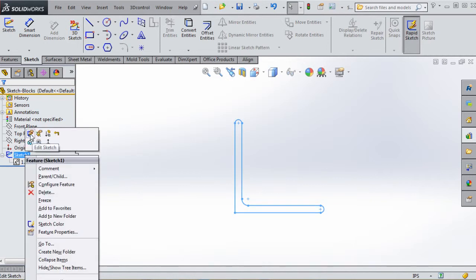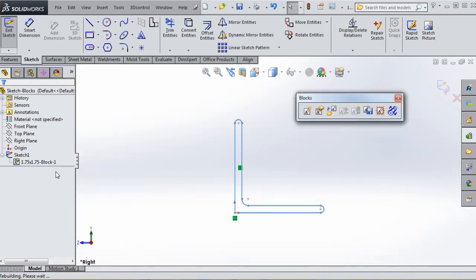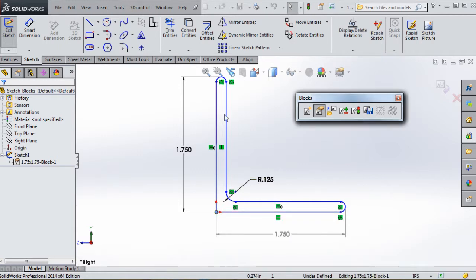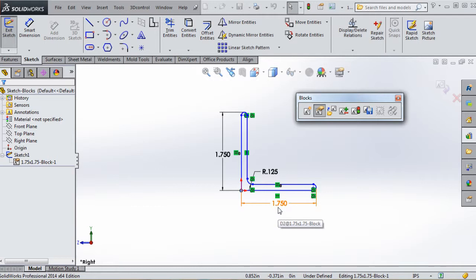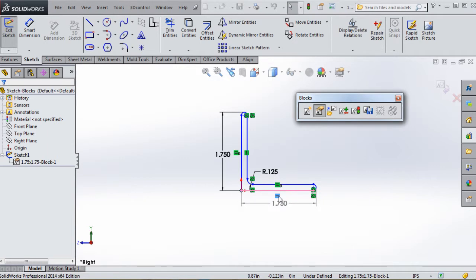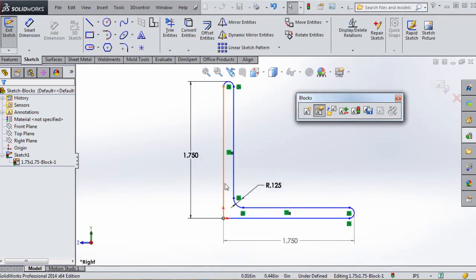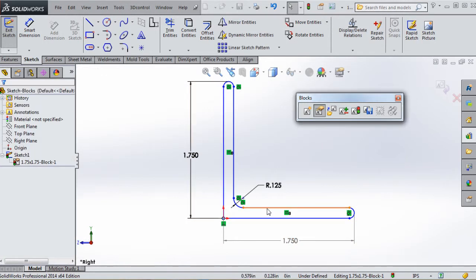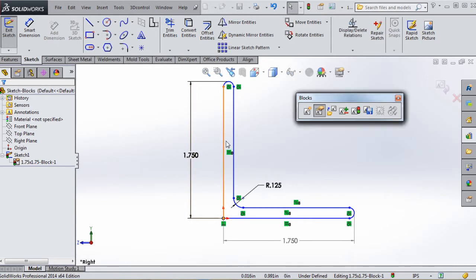Let's go back to Sketch1, edit it, right-click the block, and go to Edit Block. Inside we want to add additional sketch geometry. We don't want horizontal or vertical relationships here because if you rotate this block in other applications, those constraints could cause conflicts. So we'll remove the horizontal and vertical relations, and instead add perpendicular relationships between pairs of lines, and parallel relationships between the other pairs.